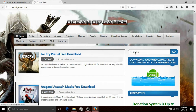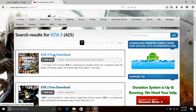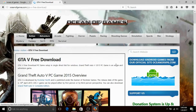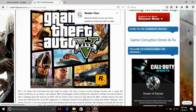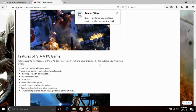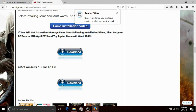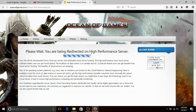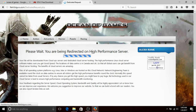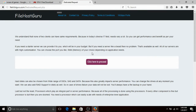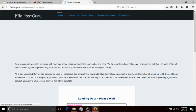You can download GTA 5. Click the download button. You can download using other links as well. You can add through three ads and then download that link. Click here to proceed.